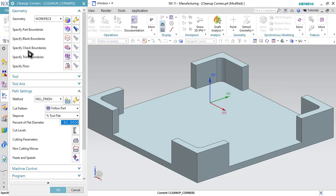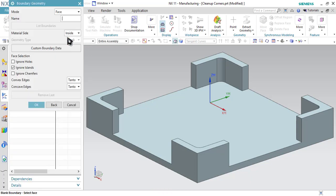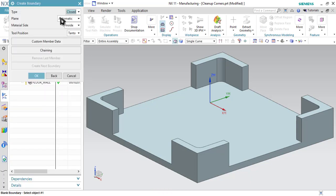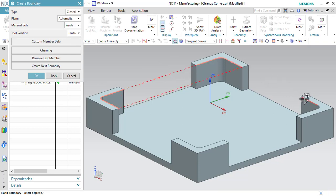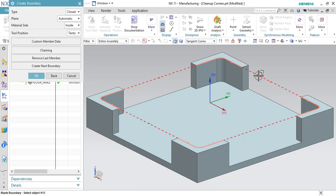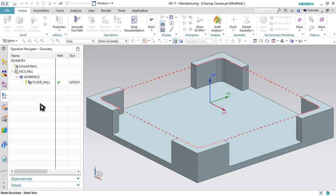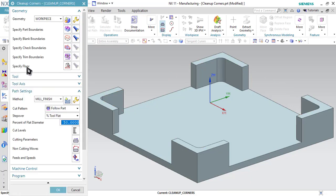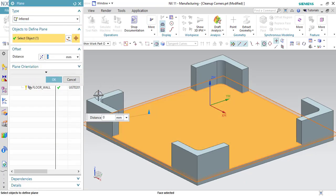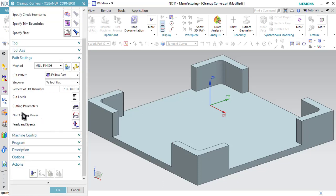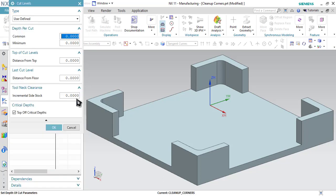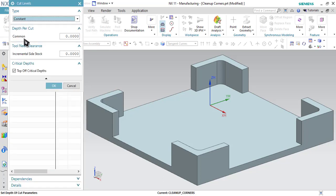Now the next thing is to specify blank boundaries. Select the curves or edges option, then select tangent curves and start selecting the blank boundaries. I have selected all the blank boundaries, and the blank material will be inside this region. So in material side select Inside option and click OK. Now specify the floor — go to Specify Floor and select the floor plane, then click OK. Now let us specify the depth of cut. Go to Cut Level, select constant type depth of cut, specify 5 millimeter depth of cut, and click OK.